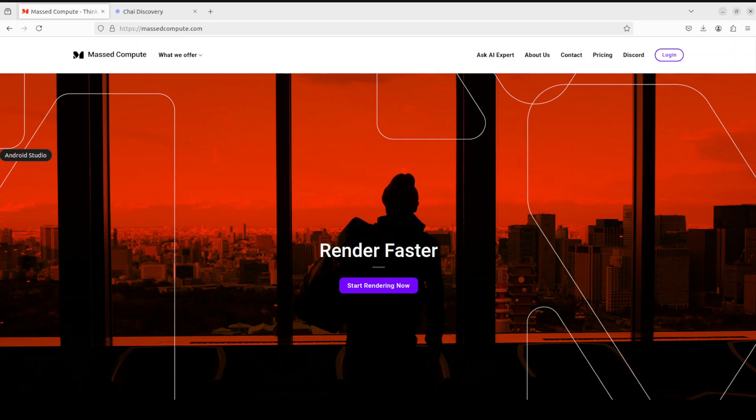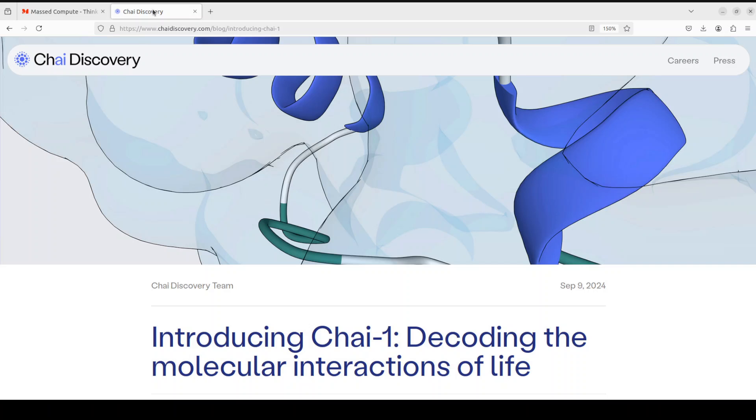Now before I show you the installation and inference, let's try to understand this model a bit more because it seems really fascinating to me. As I said, this model predicts the 3D shape of molecules like building blocks of proteins or DNA.